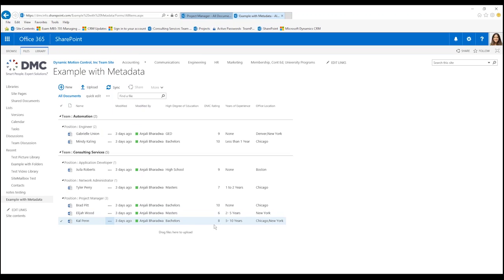How many years of experience do they have for this particular position? In which office location are they interested in joining?